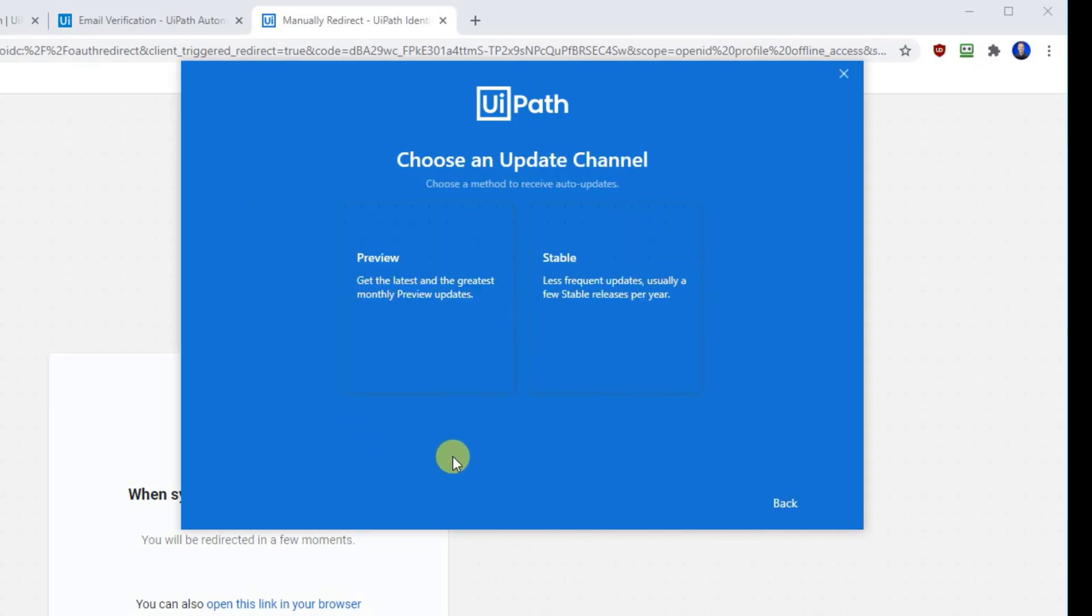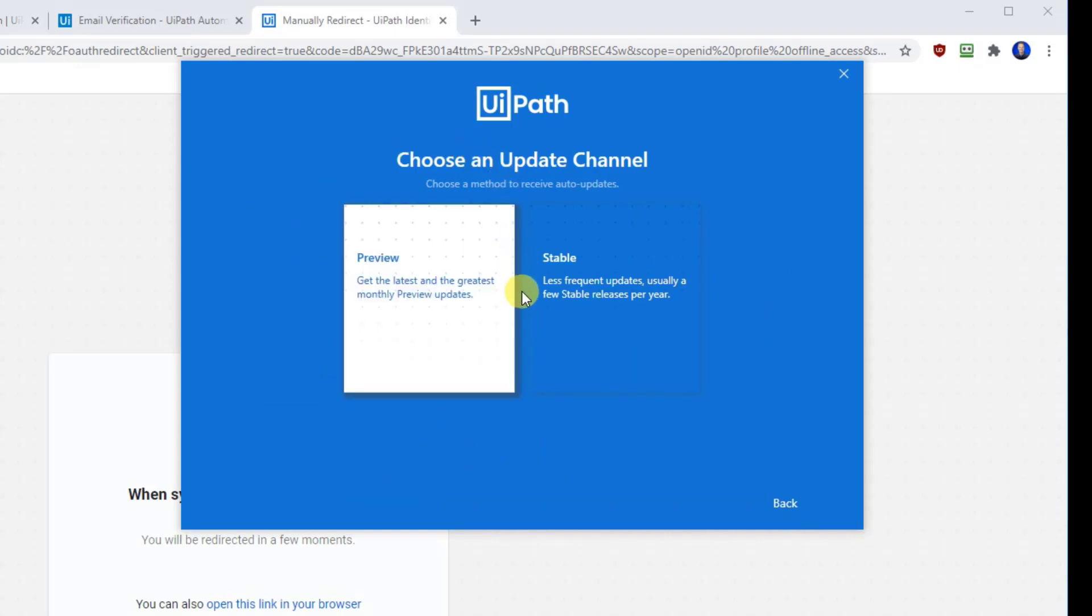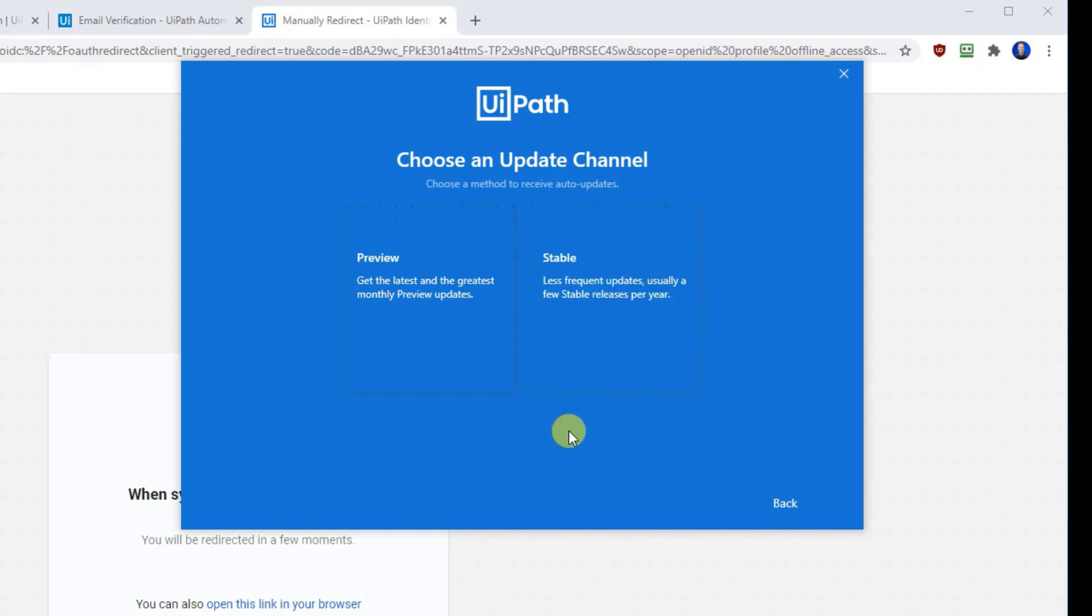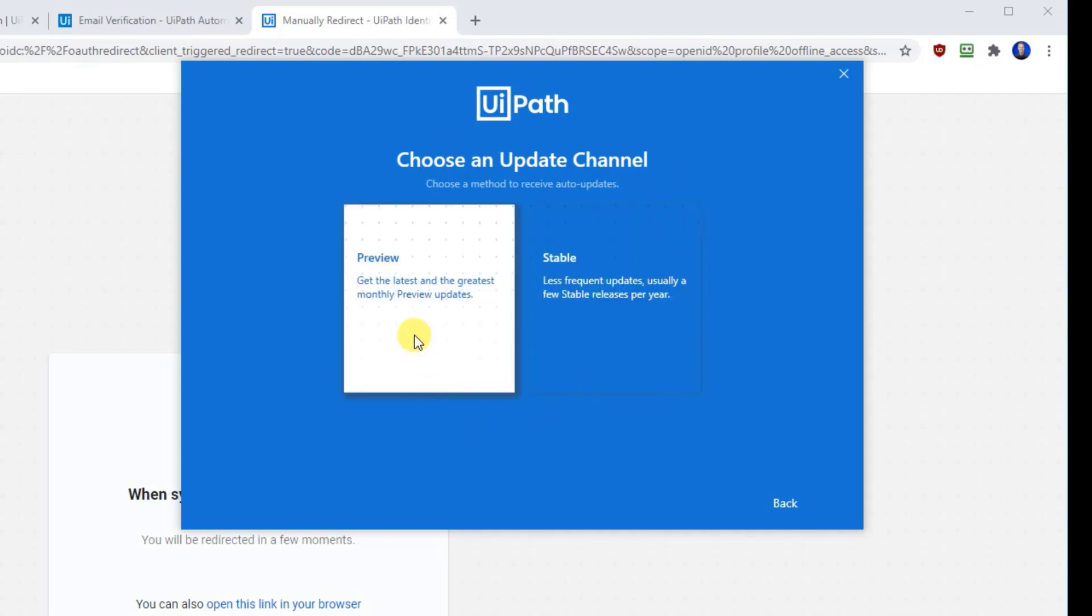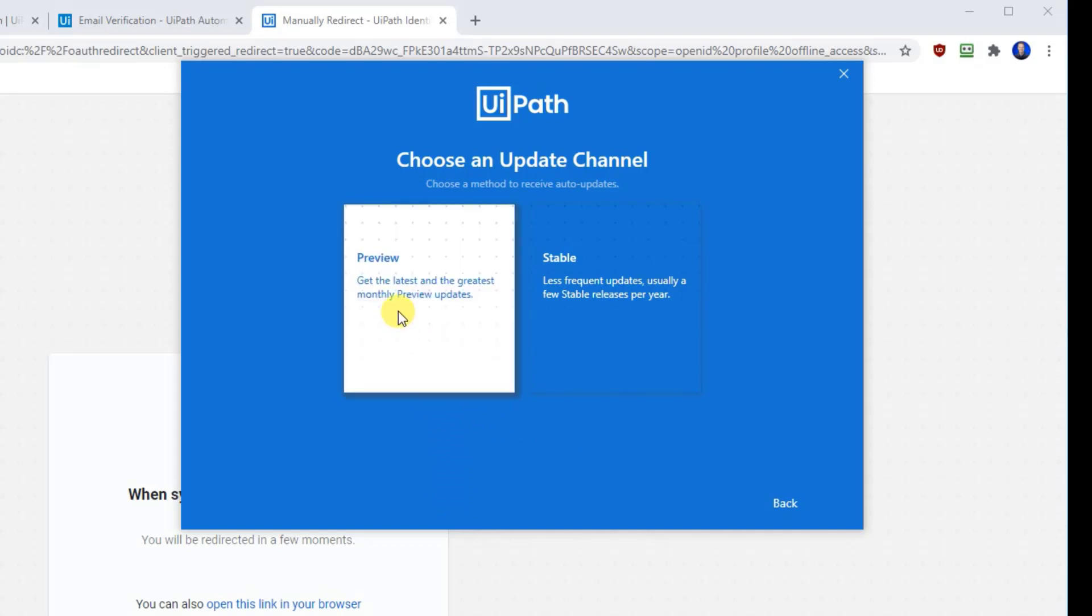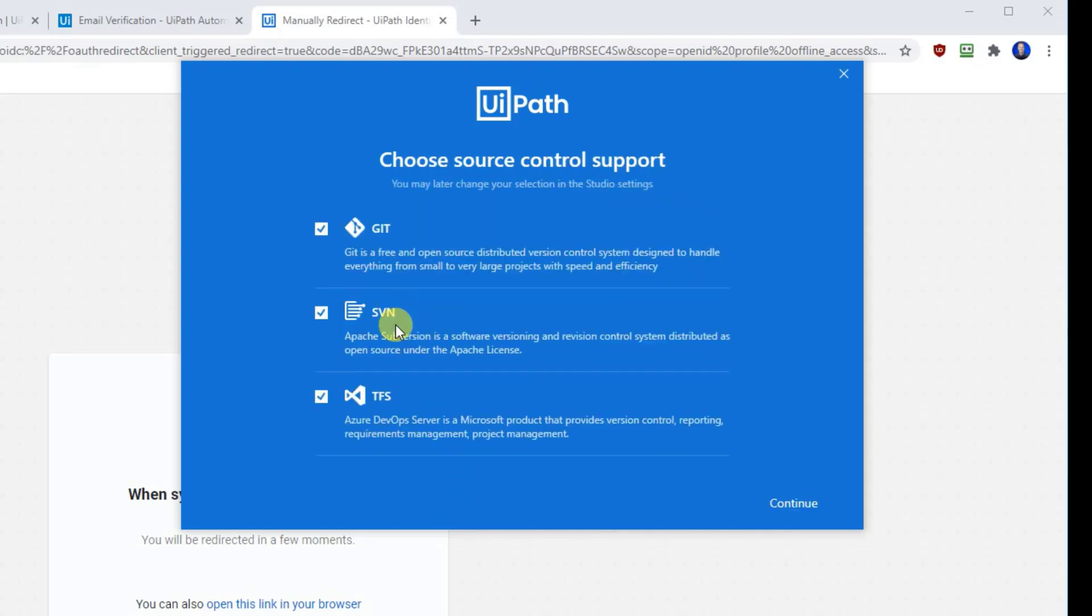Choose between Preview or Stable. Preview will get you all the latest, coolest updates and Stable will be a little bit more stable with less frequent updates. I'll always go with Preview. I never experienced any problems.